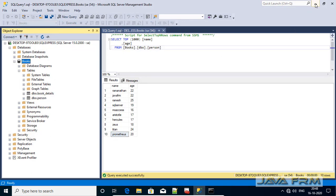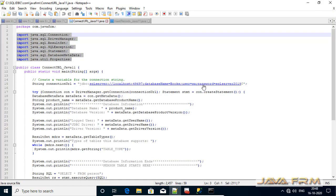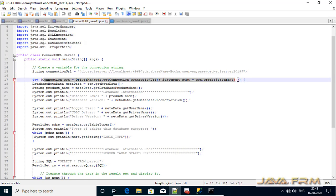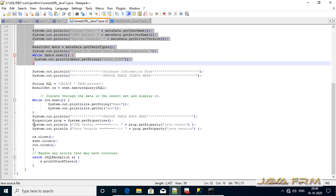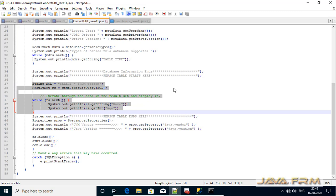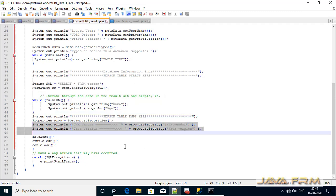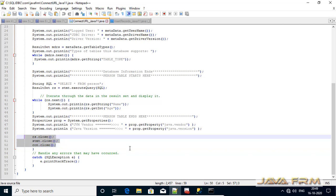Under the books database, we are going to select the person table. Make sure that this JDBC URL is correct — it's a very important thing. DriverManager.getConnection() will establish the connection to the SQL Server 2019 database using the above mentioned JDBC URL. After establishing the connection, I created the DatabaseMetaData object to print basic information about the database like database name and version. Next, I am selecting all the records from the person table using the ResultSet object and printing all the records. I am also printing the Java vendor information, and finally closing the ResultSet, Statement, and Connection objects.